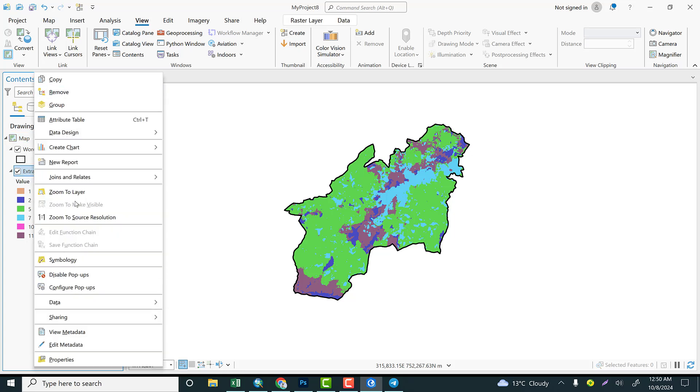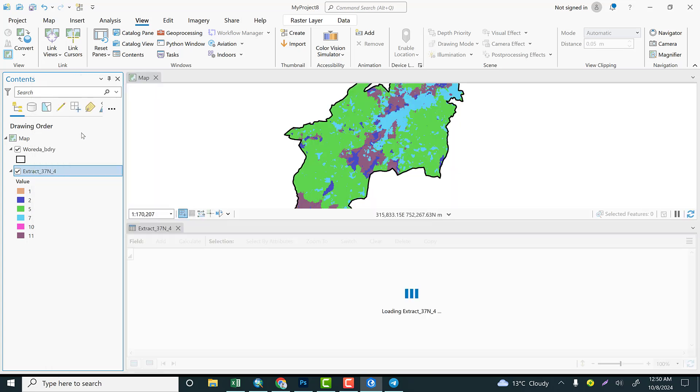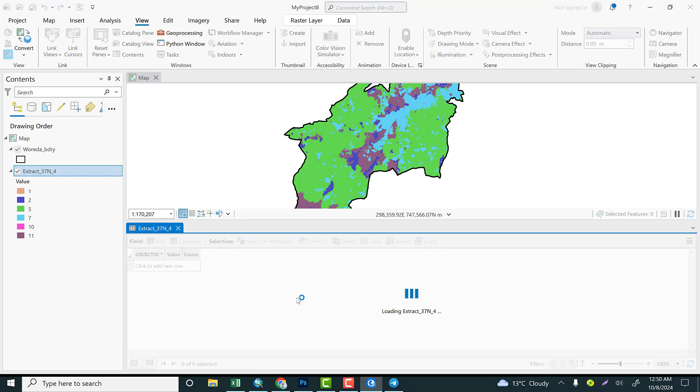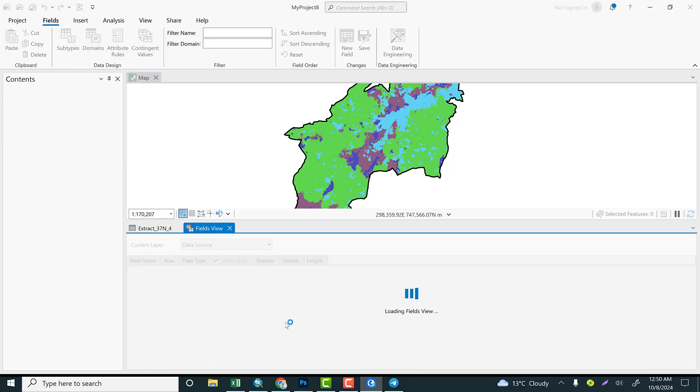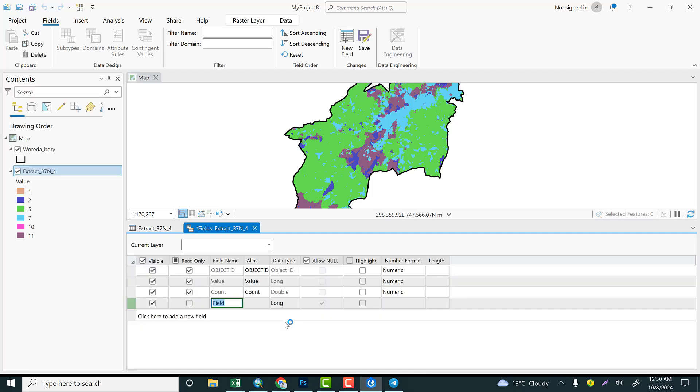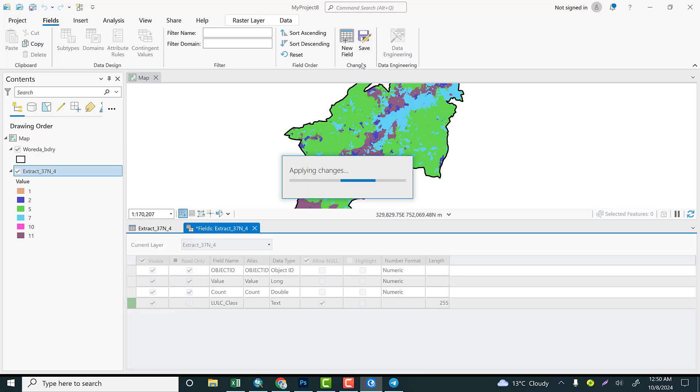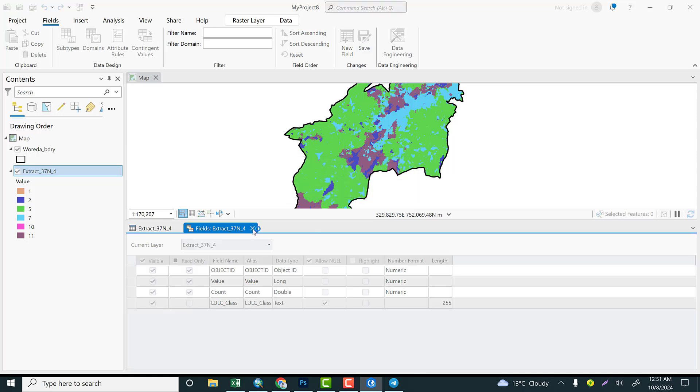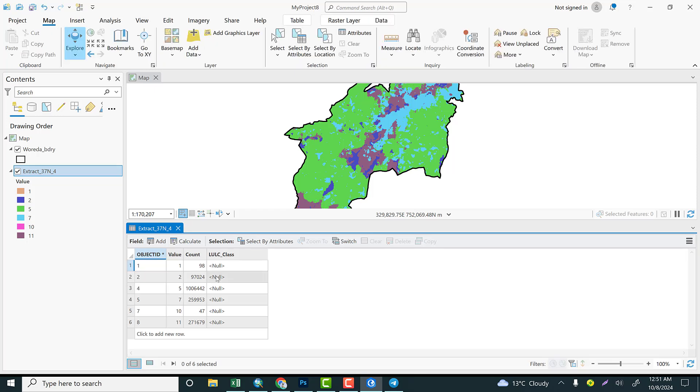The next step is let's go to the attribute, open attribute, and let me provide land use land cover class for better visualization and for better understanding. Go to Add and let me give a field name as land use land cover classes. This data type is text because land use land cover class is textual format, and save it. Let's get back to the attribute table. Class 1 means water body, let's write as water body.